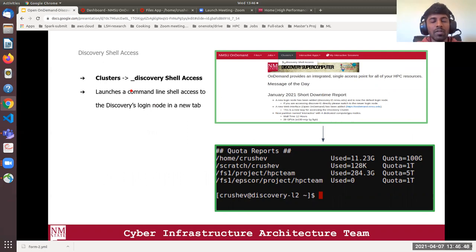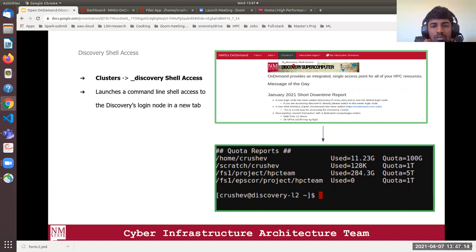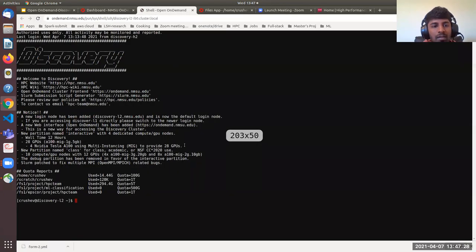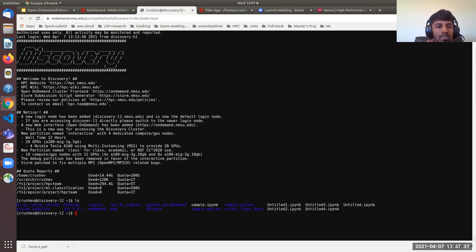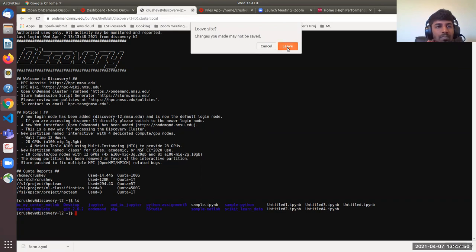The next topic is how to get shell access through OnDemand. You see a Clusters tab — selecting it gives the option 'Discovery Shell Access'. What it does is create a shell access to the login node of Discovery. Select Clusters and then Discovery Shell Access, and you get command-line shell access in a new tab. It's connected to login node 2 of our Discovery cluster, and you can perform any operations you want.